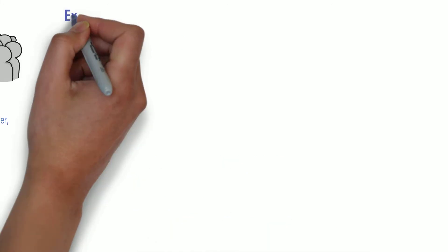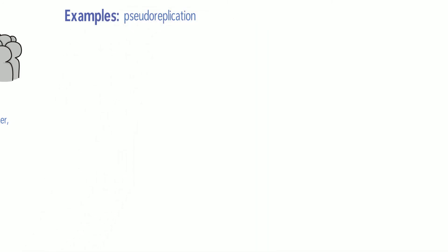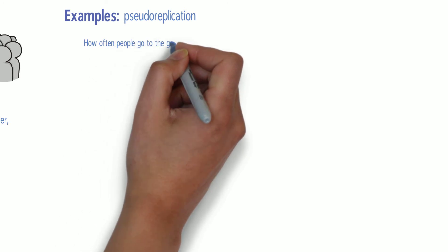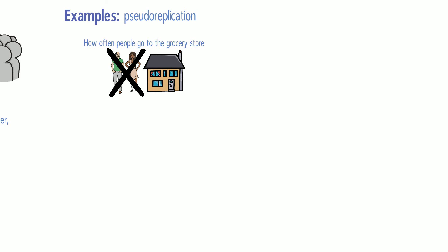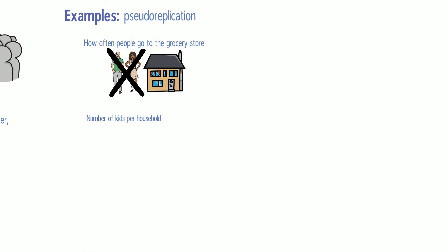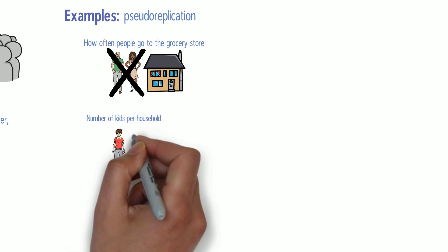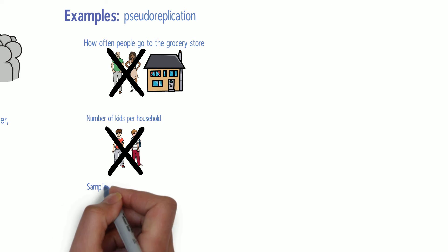Some examples of pseudo-replication may include wanting to estimate how often people go to the grocery store per week and asking two people from the same house, wanting to estimate the number of kids there are per household and taking data from siblings, or sampling the same person twice.